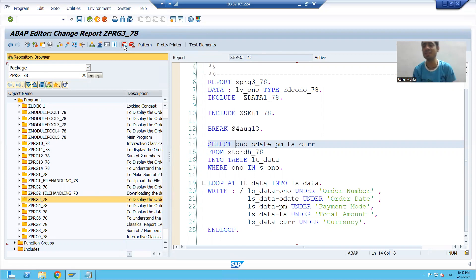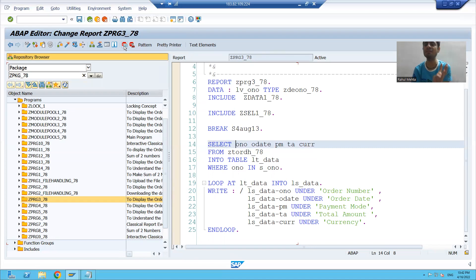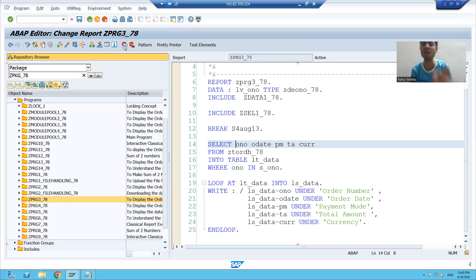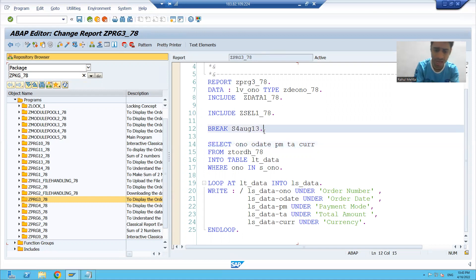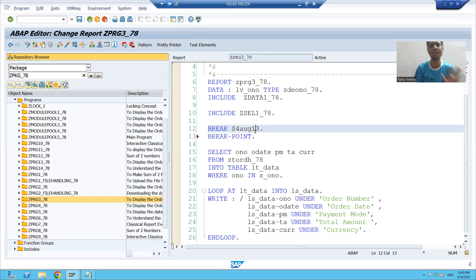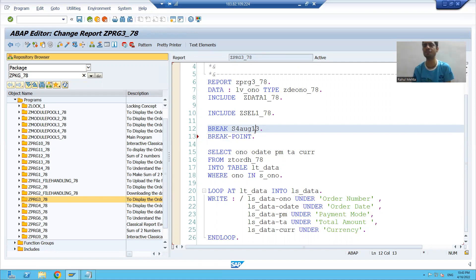So what we learned in this video: what is a static breakpoint, how we can set a static breakpoint, what is a dynamic breakpoint, and how we can set dynamic breakpoints. Dynamic breakpoints are always preferable for debugging because those are user-dependent breakpoints. Writing break-point is a user-independent breakpoint; writing break space username is a user-dependent breakpoint. That's it for this video. Thank you.